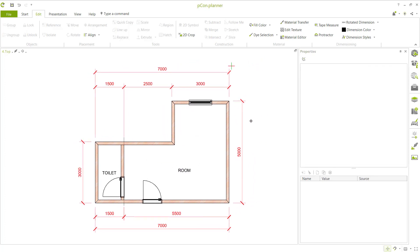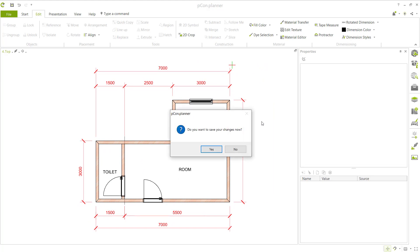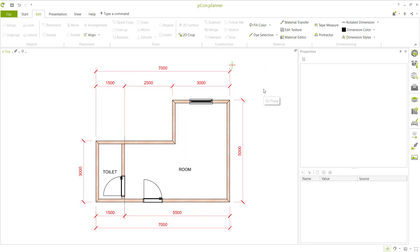We have now created this simple floor plan with PCCON Planner software. If you have any questions about this tutorial, you can comment below the video.